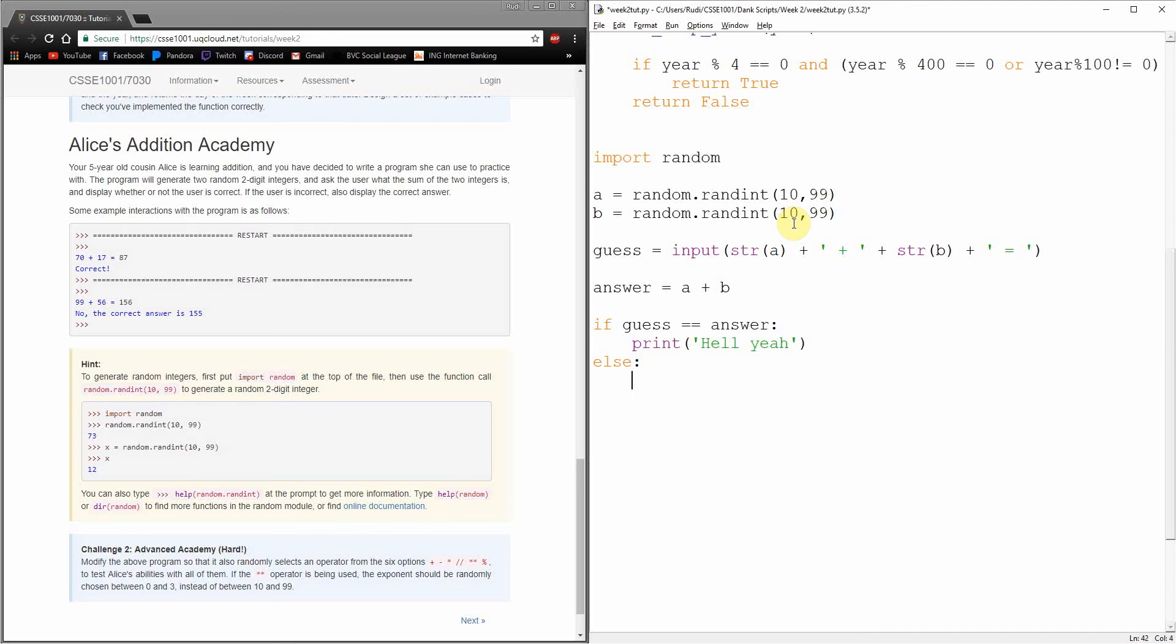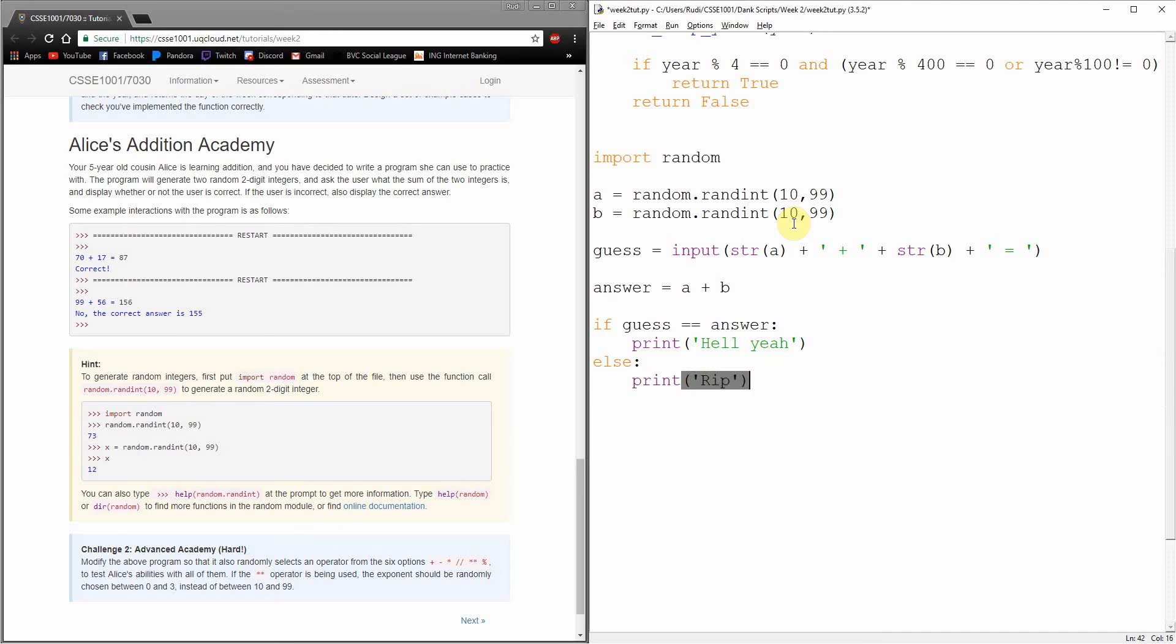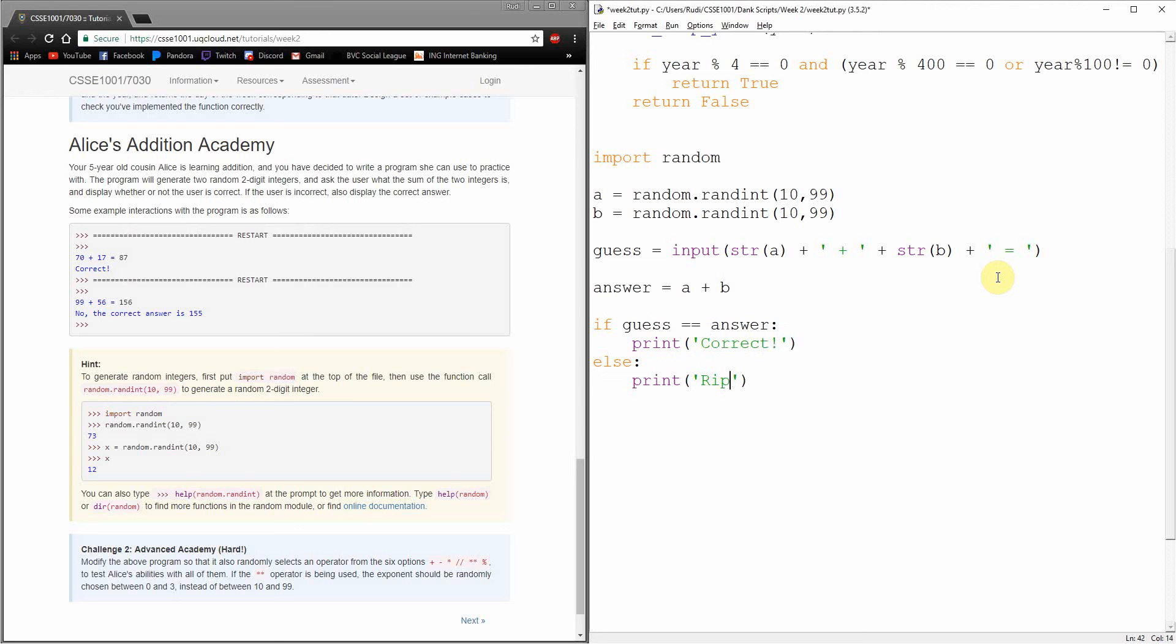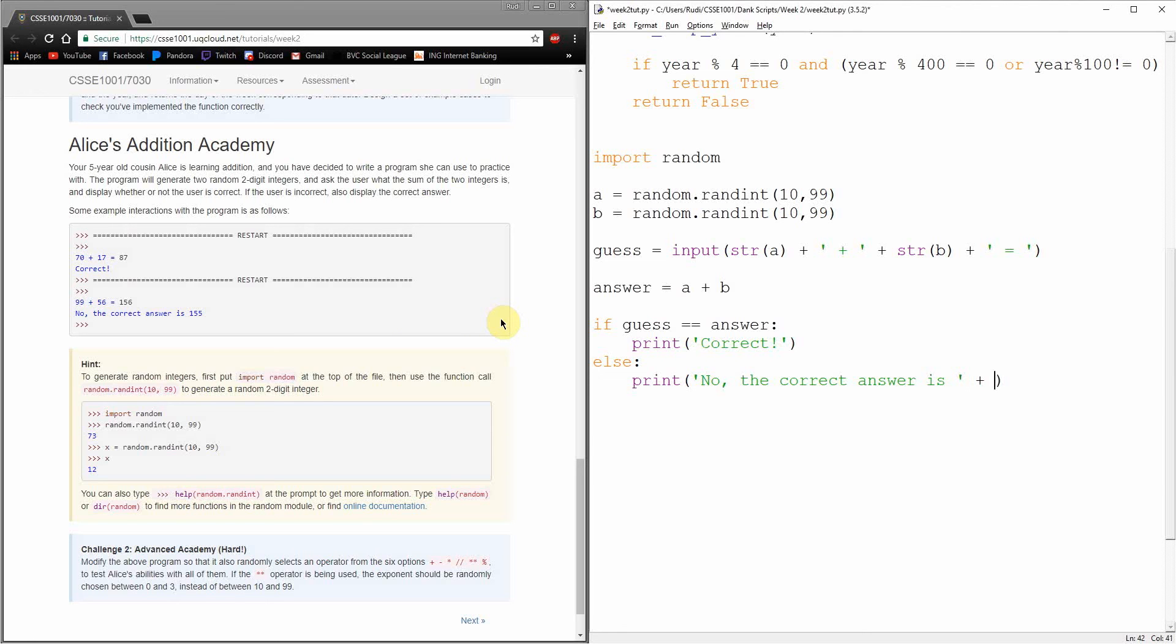So let's think about what the answer should be first. Our answer is going to be A plus B, because these are the two numbers that we generated. So then we want to know if our guess is equal to our answer, then we were right. Hell yeah. Otherwise we were wrong. So let's just fix this guy up. Correct. And then they wanted to know the correct answer is.